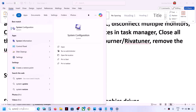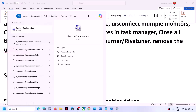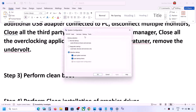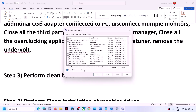Go to the Services tab and put a check on the box which says 'Hide all Microsoft services,' and then click on 'Disable All.' In my case this option is grayed out as I already did it; in your case it will be highlighted.